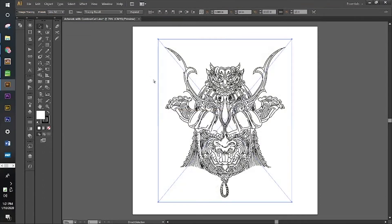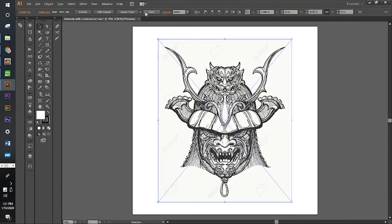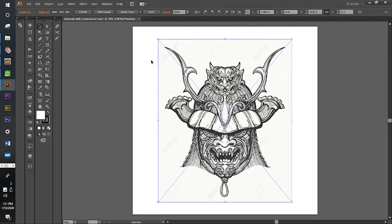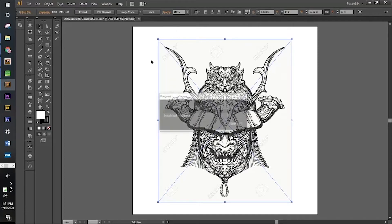Okay, this one didn't exactly turn out the way we wanted it to, so we're going to try another image trace. Let's try black and white logo.